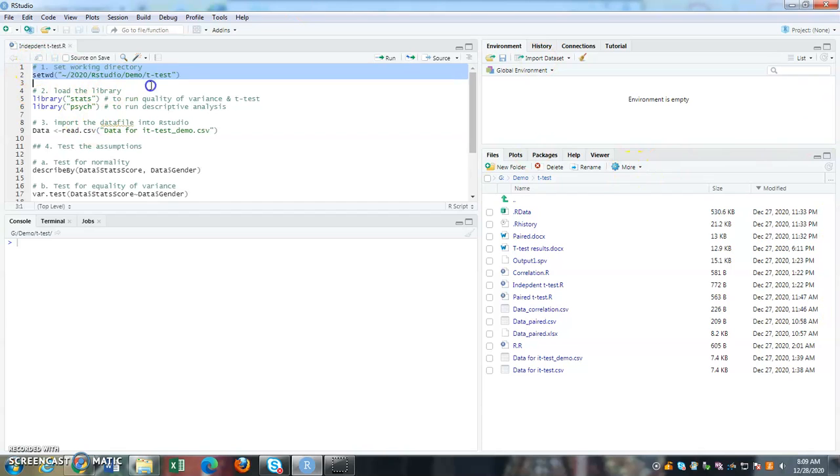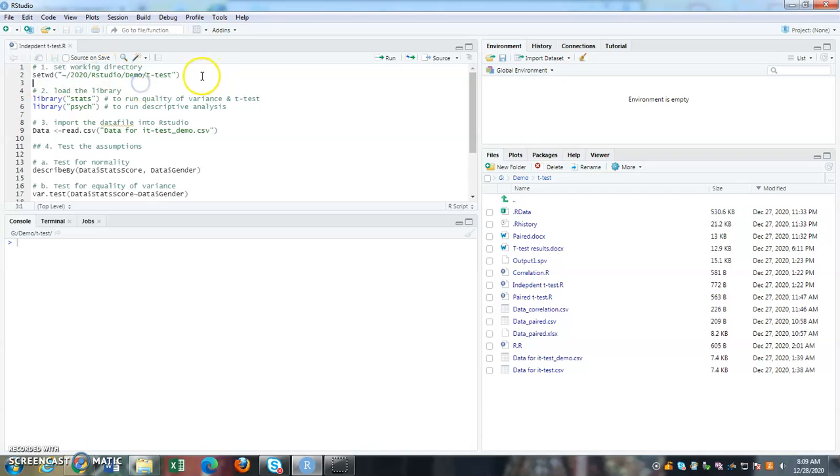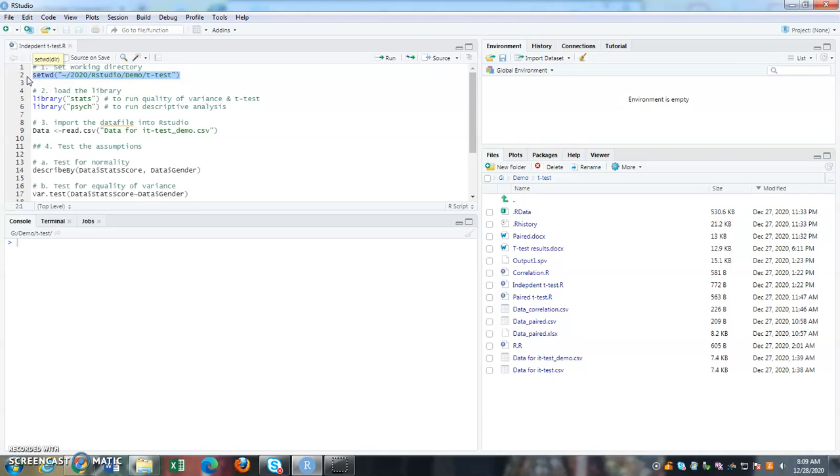So how do I do that? This is my first command saying that please set the working directory. In this case, every time that you change it, whenever I share the script with you, you need to make changes to this working directory because your working directory, your path is different than mine.